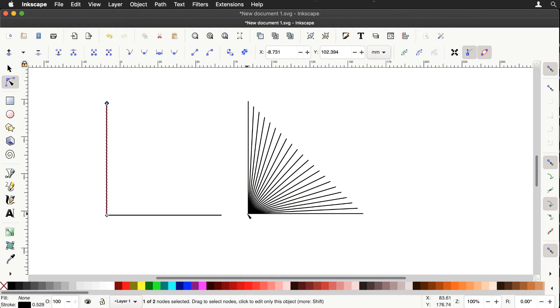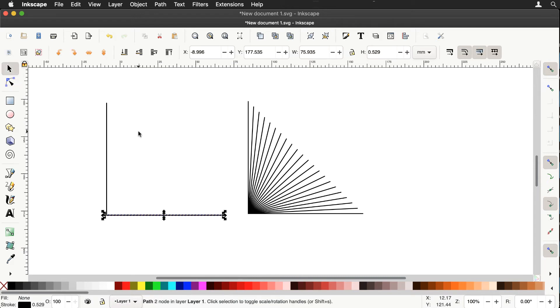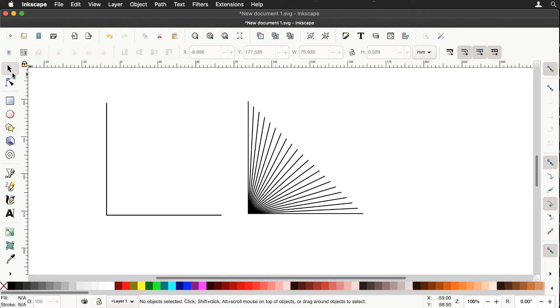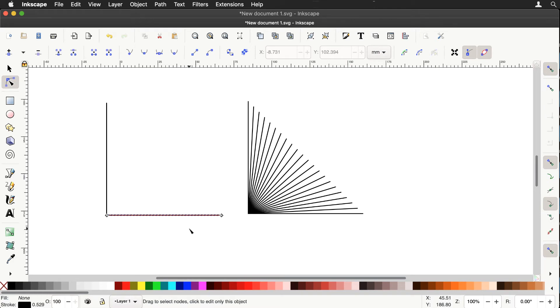Now for now, switch that bottom line horizontally. Let's select it. There's the horizontal flip. And just check what's going on now with the nodes tool. Press tab, there's the first node, there's the second node.